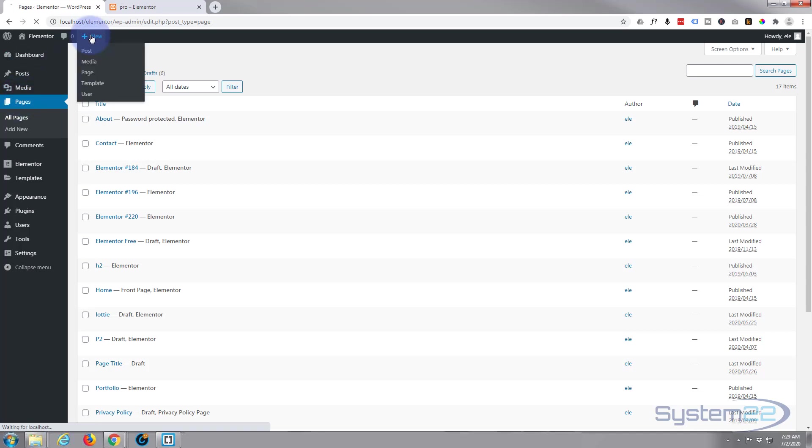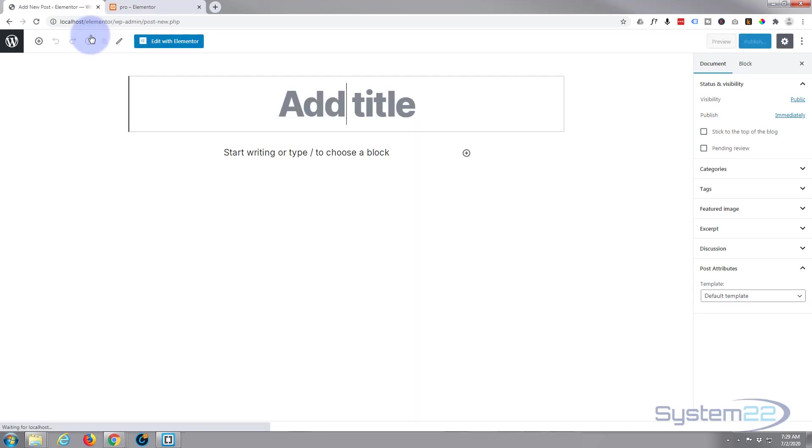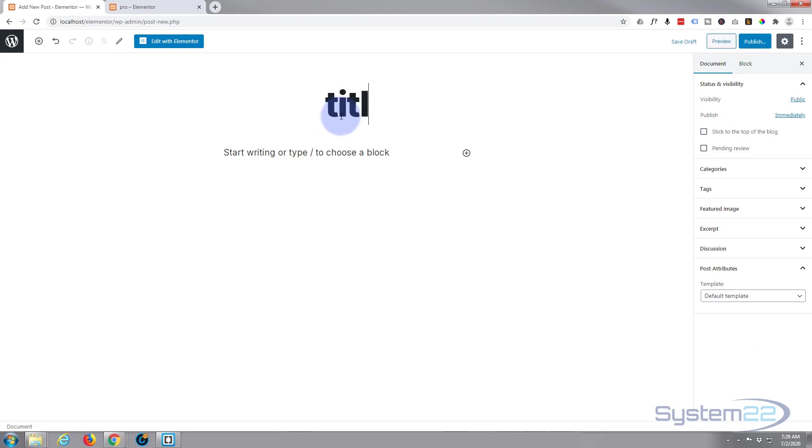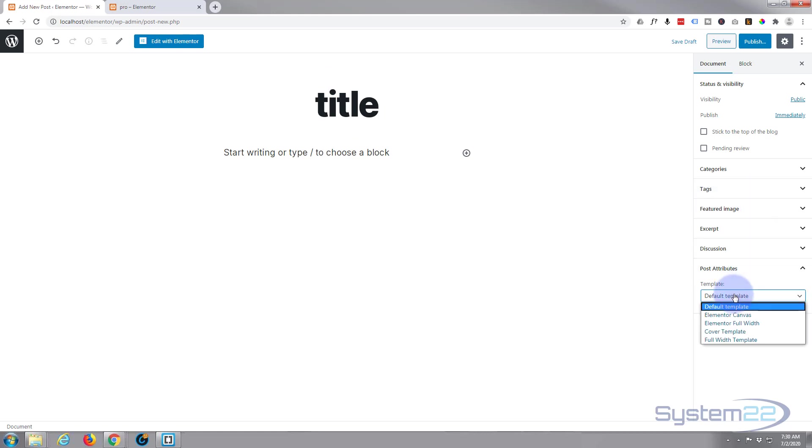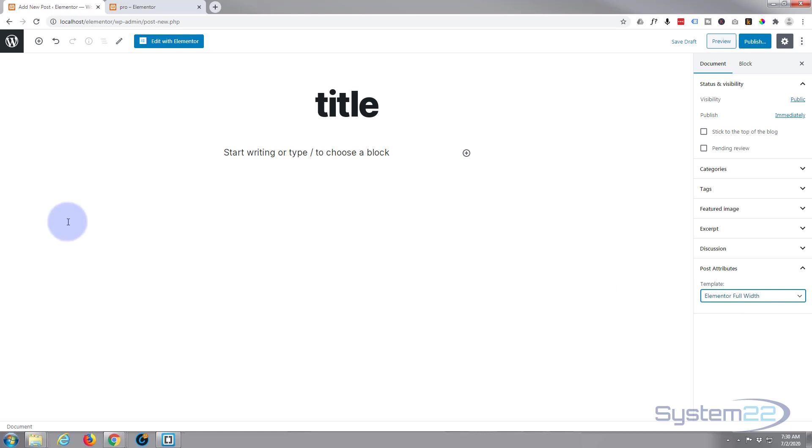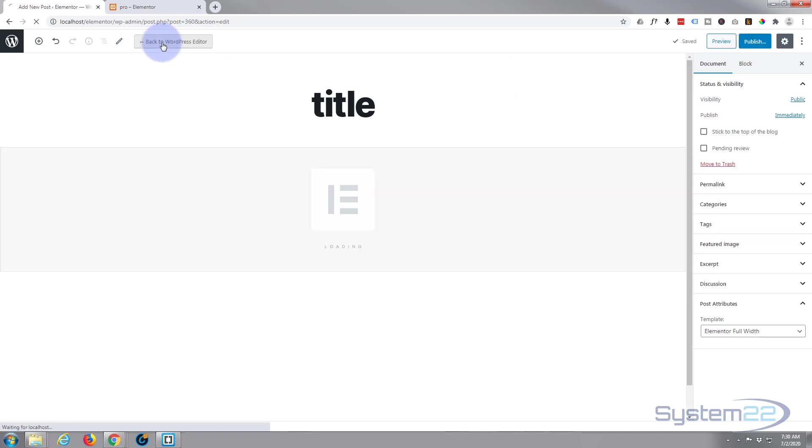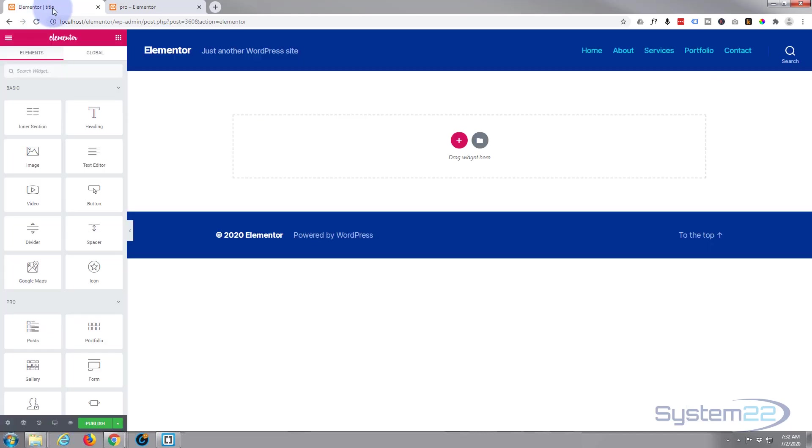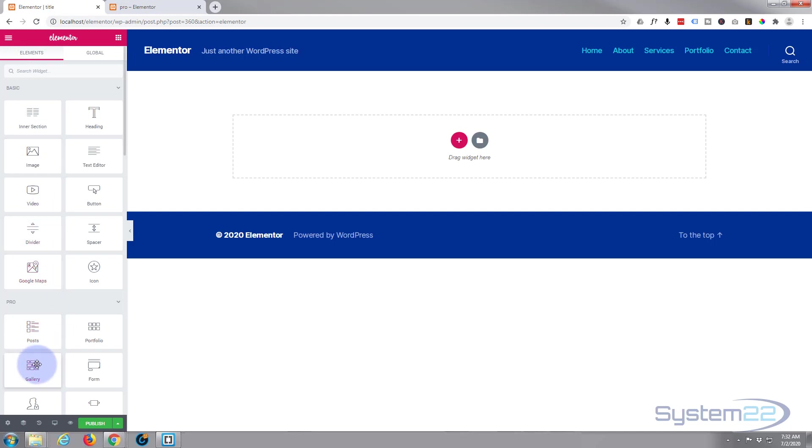I'll call this title, and over here I want to make sure that our page is set to Elementor Full Width. That'll let us use the whole screen rather than the boxed default WordPress. I'm going to hit Edit with Elementor, and once it's loaded, here we are with our Elementor grid with all our little modules here on the left-hand side.